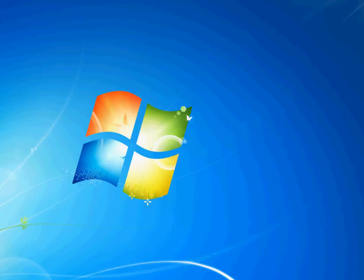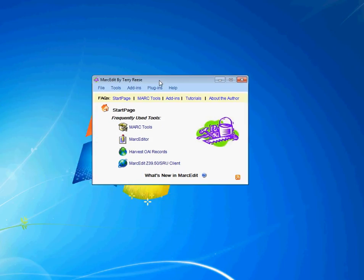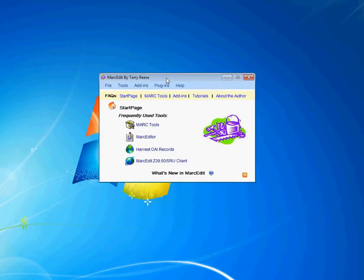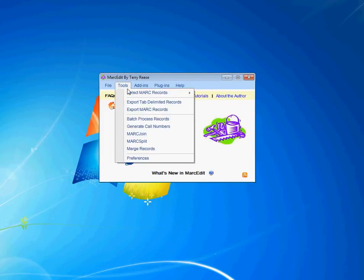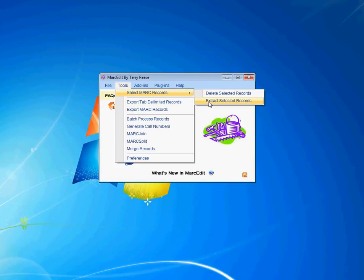In MarcEdit, once you open it up, we have two ways to go about doing this. If you're looking to create an isolated file — extracting records from a main file to work on them as a separate set and reload just that edited set of records — you can use what's called the 'Select Records and Extract Selected Records' tool.